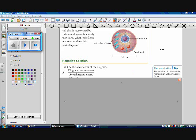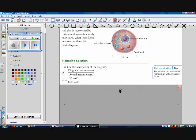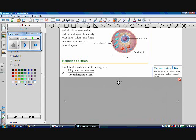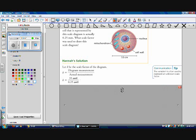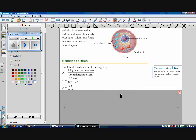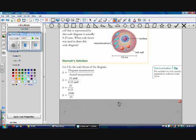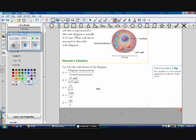We usually use K to represent the scale factor. The diagram measurement is 35 millimeters, and we put both in millimeters because the scale factor must have the same units on top and bottom — it's a ratio, not a rate. So K equals 35 millimeters over 0.25 millimeters, which works out to 3500 over 25, or 140 to 1.